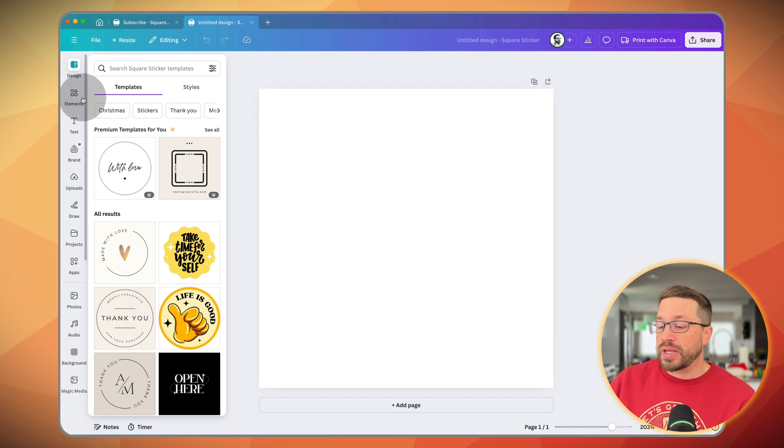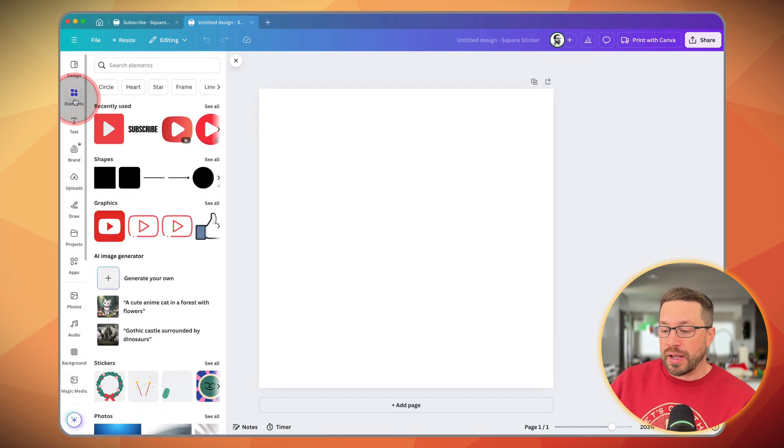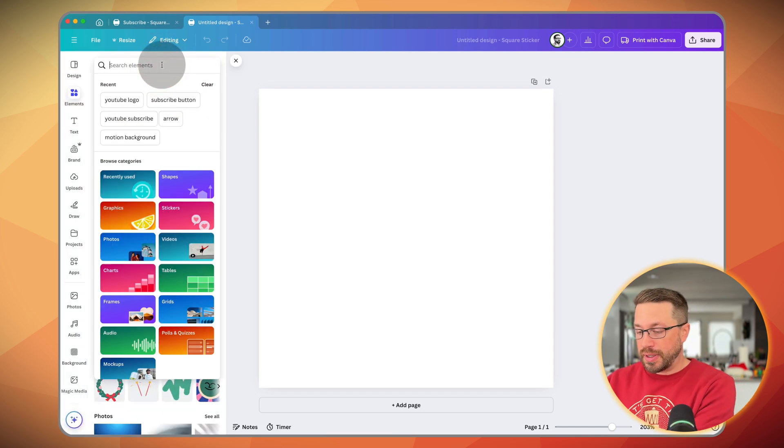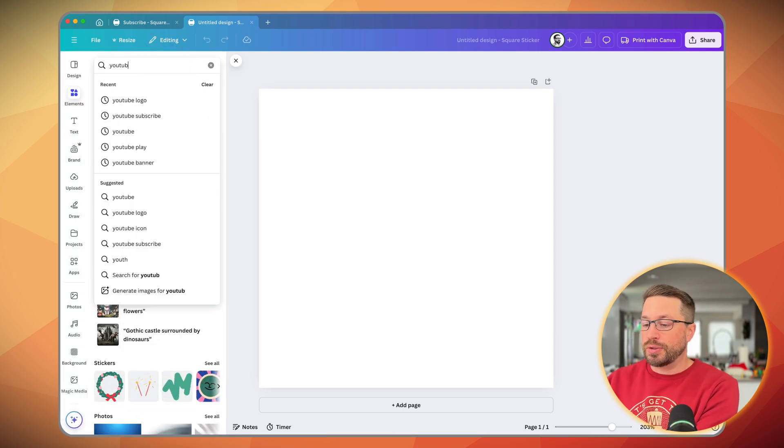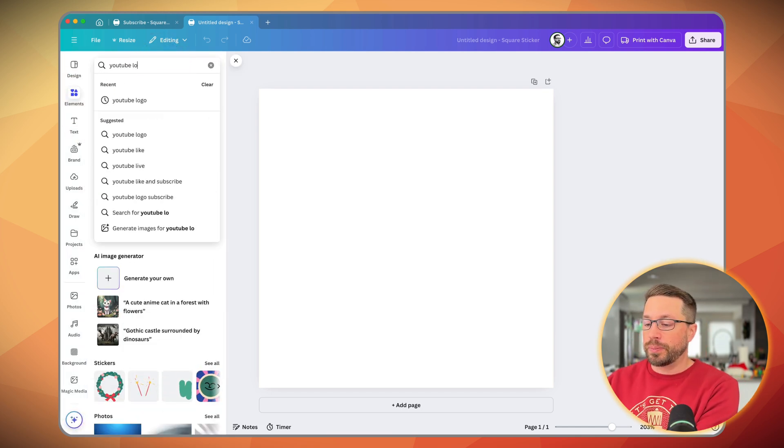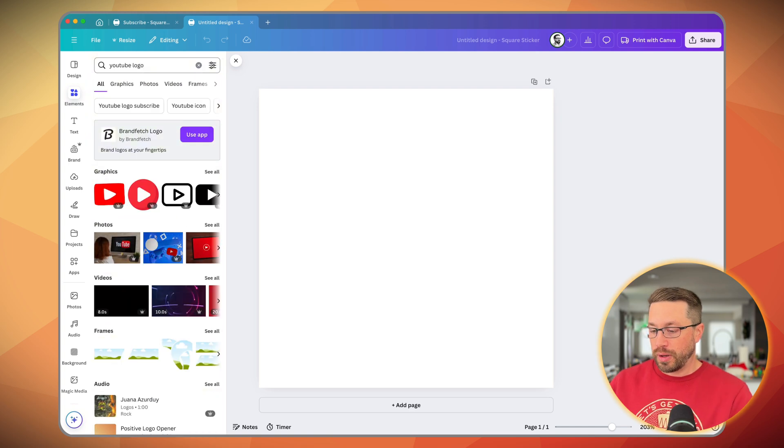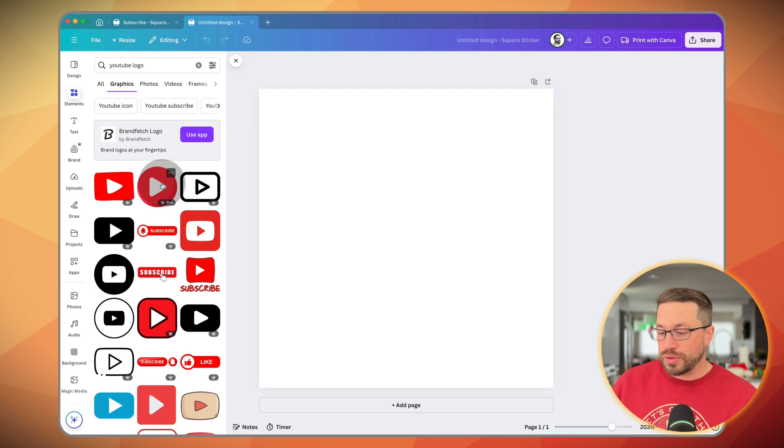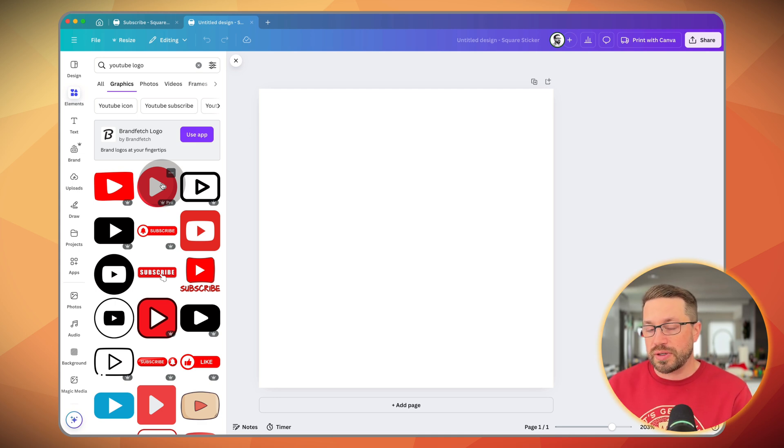And then from here, come over to elements and you can type in something like YouTube logo. And then you can hit see more and you'll see a bunch of different variations of the YouTube logo that you could potentially use.